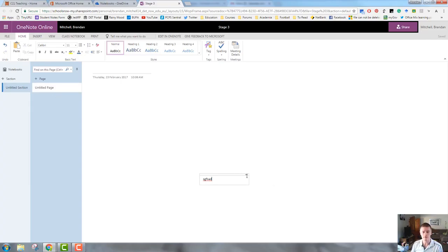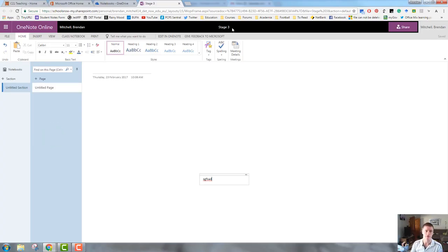What I've done is I've got a notebook called Stage 3. This is my folder.